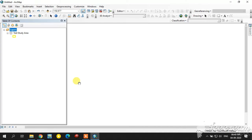For unsupervised classification, I have downloaded the Landsat imagery from the Earth Explorer website. I have attached a YouTube video in the description on how to download the Landsat imagery. Now I will add the Landsat imagery bands for creating the false color composite.